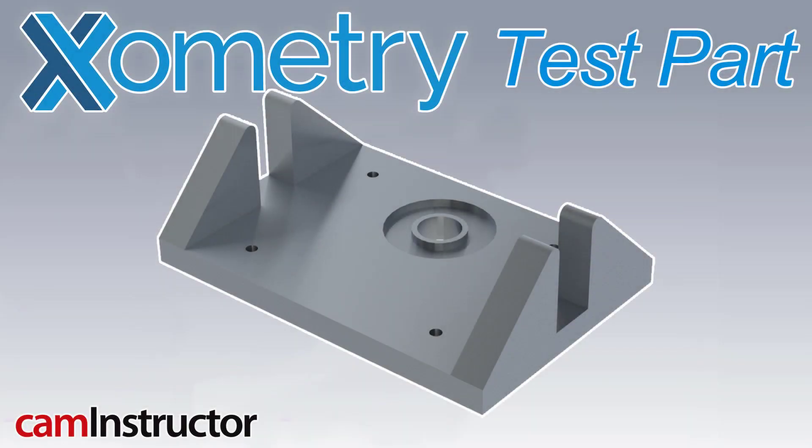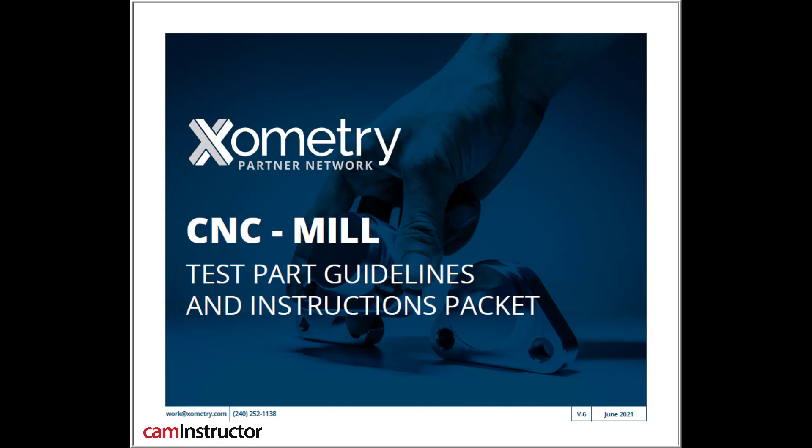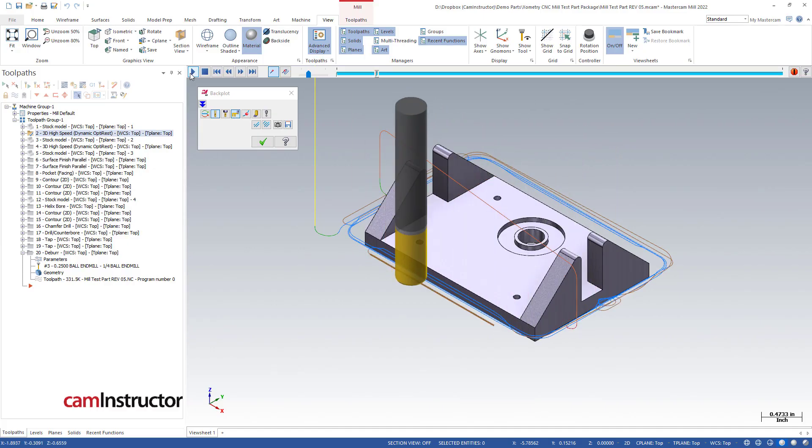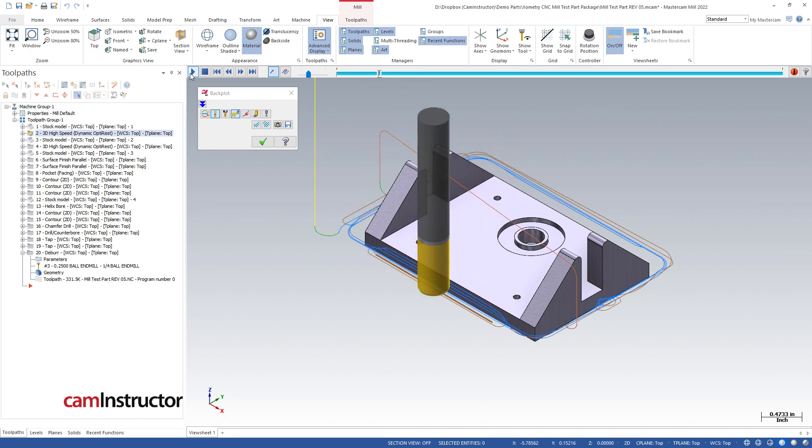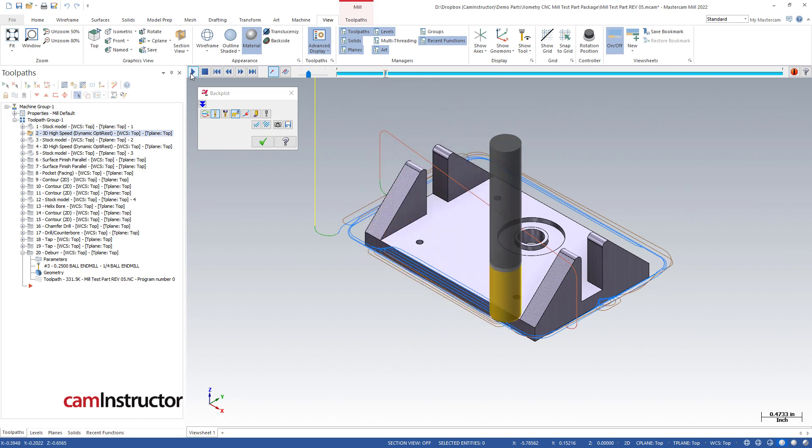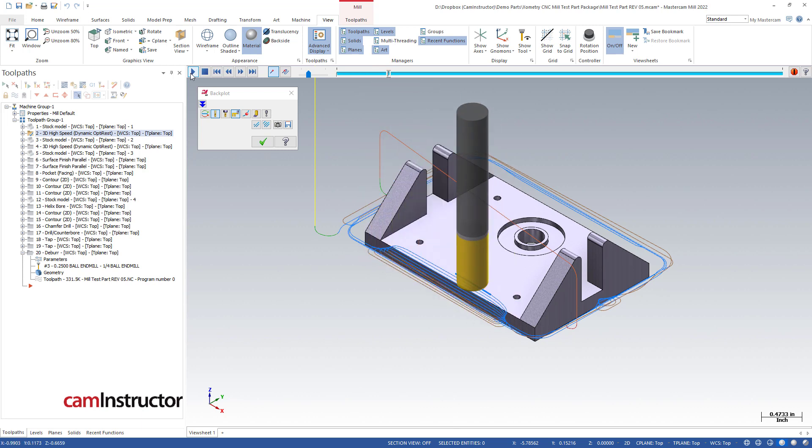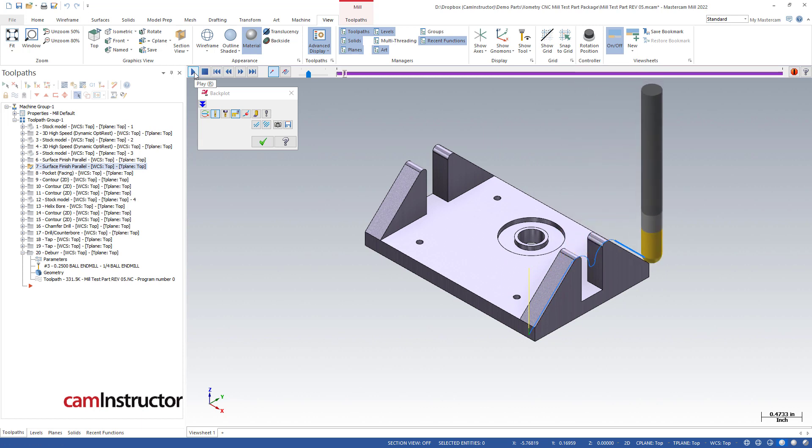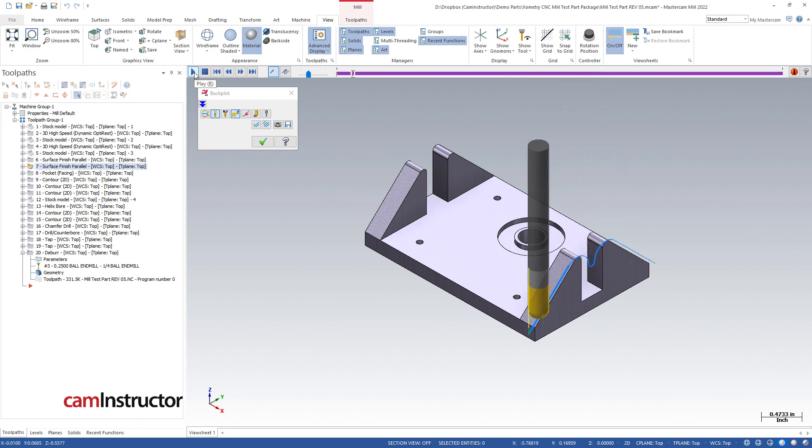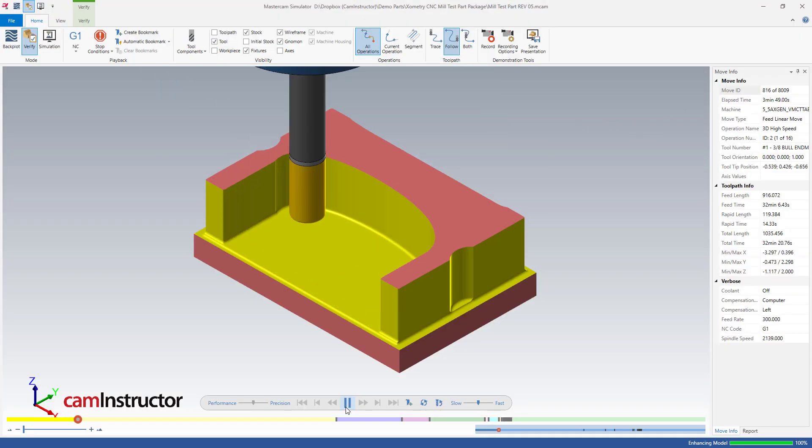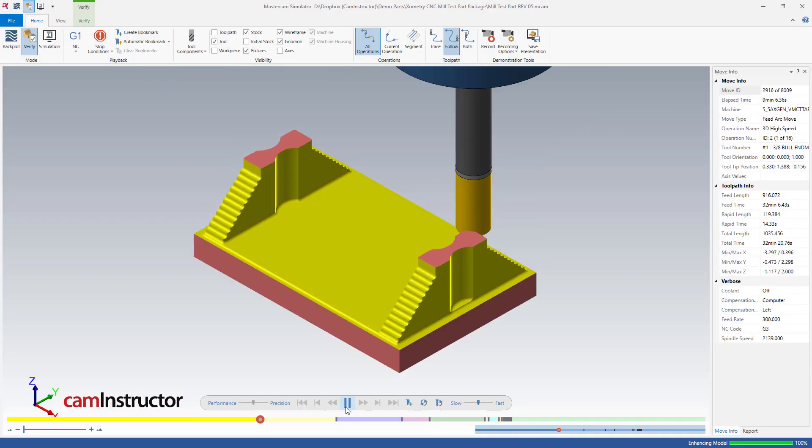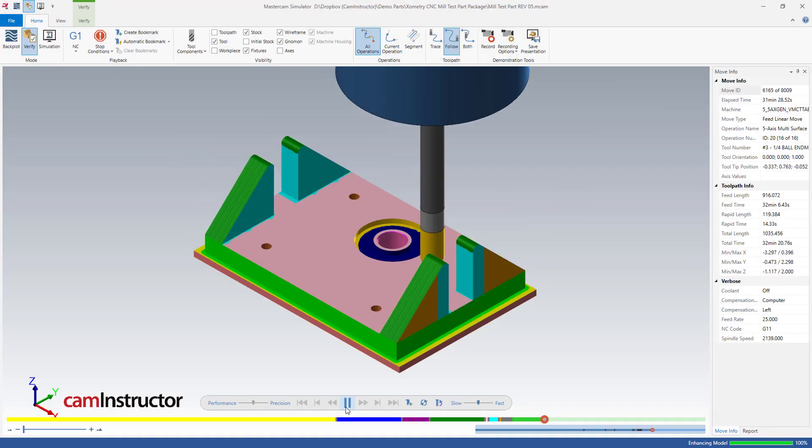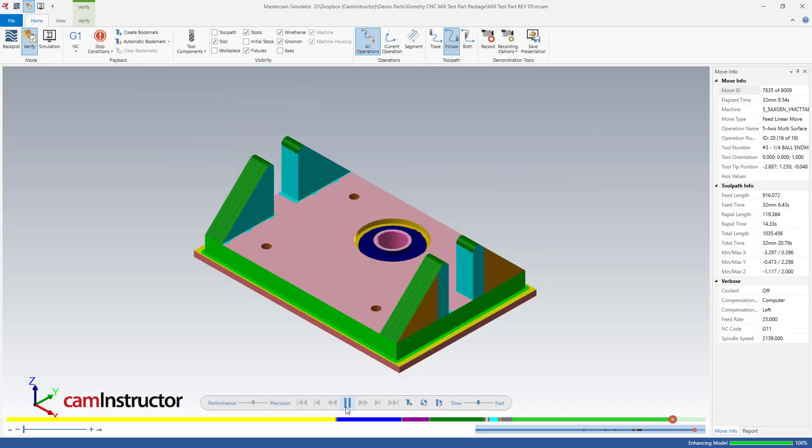This is the first video in a series covering the programming of the Xometry CNC mill test part. This is not meant to be a promotion for Xometry, but rather working through a complete component inside of Mastercam, taking into consideration 2D and 3D features as well as features with tight tolerances, and how we can go about programming for those inside of Mastercam.